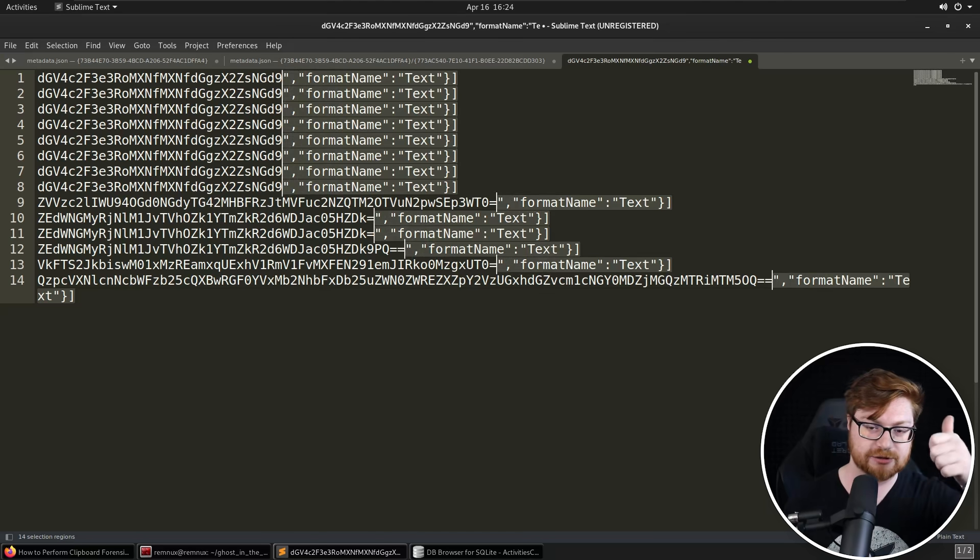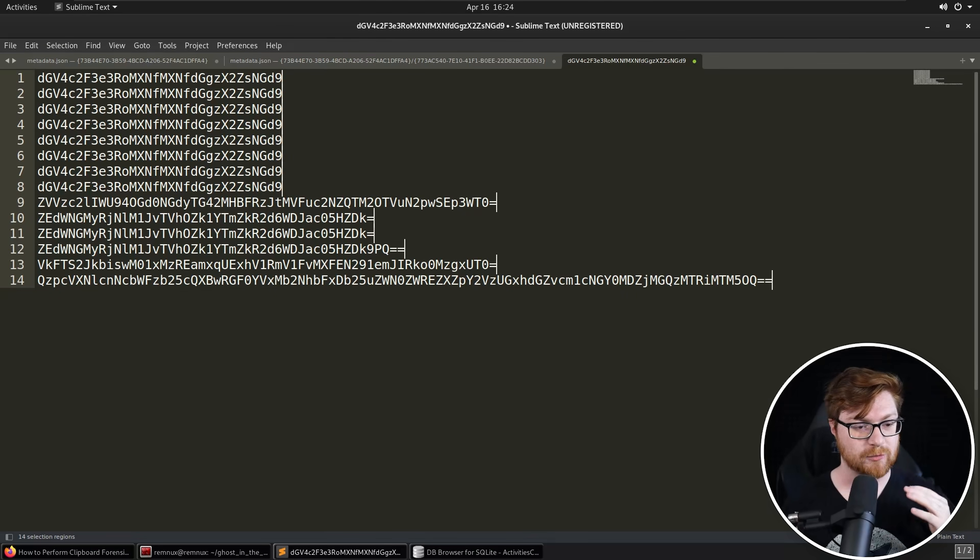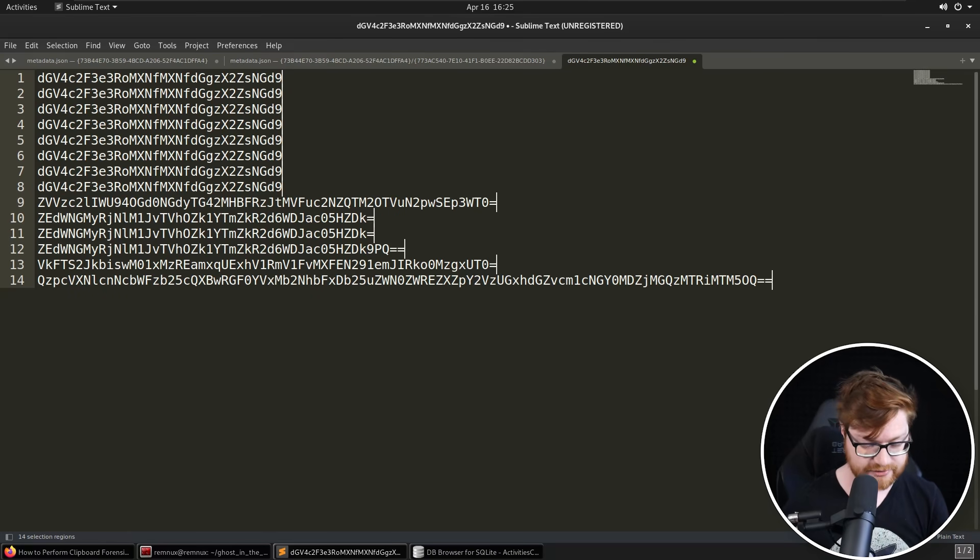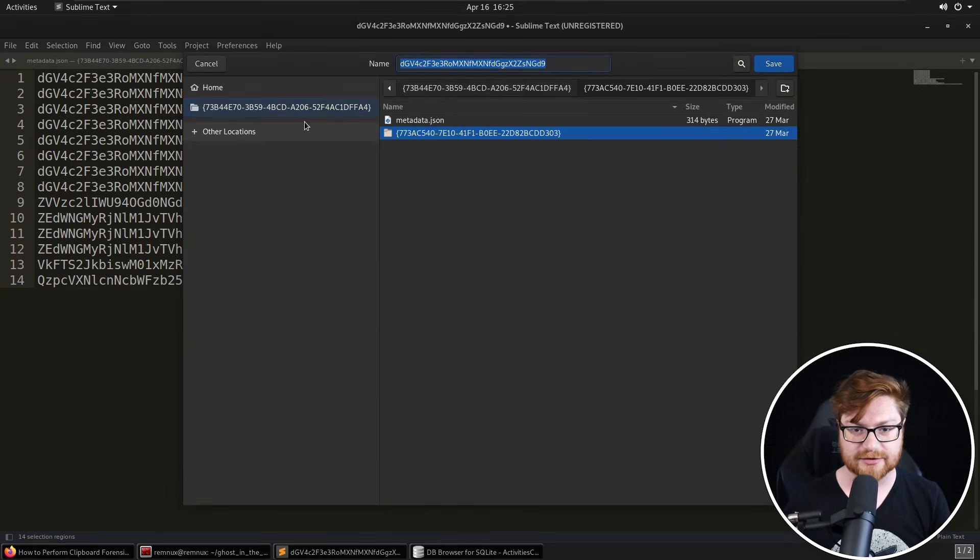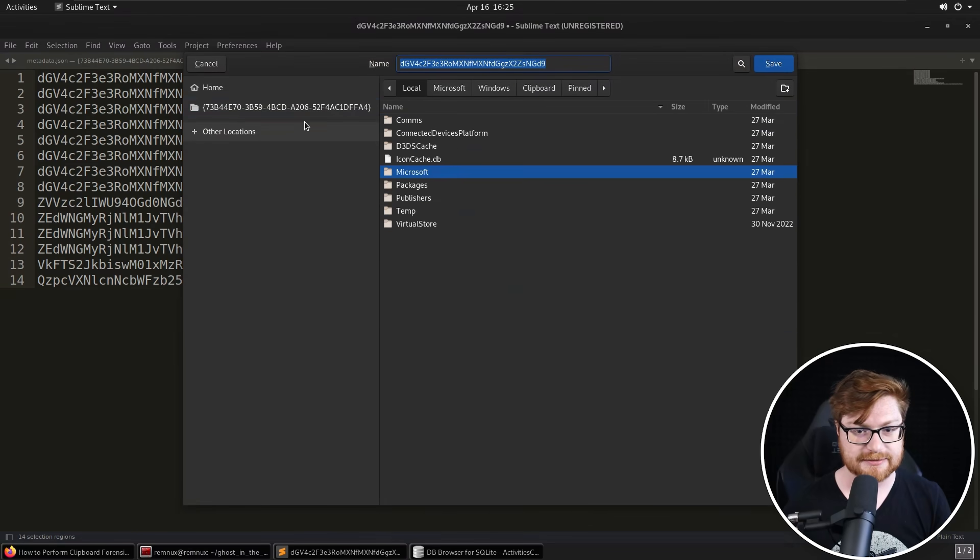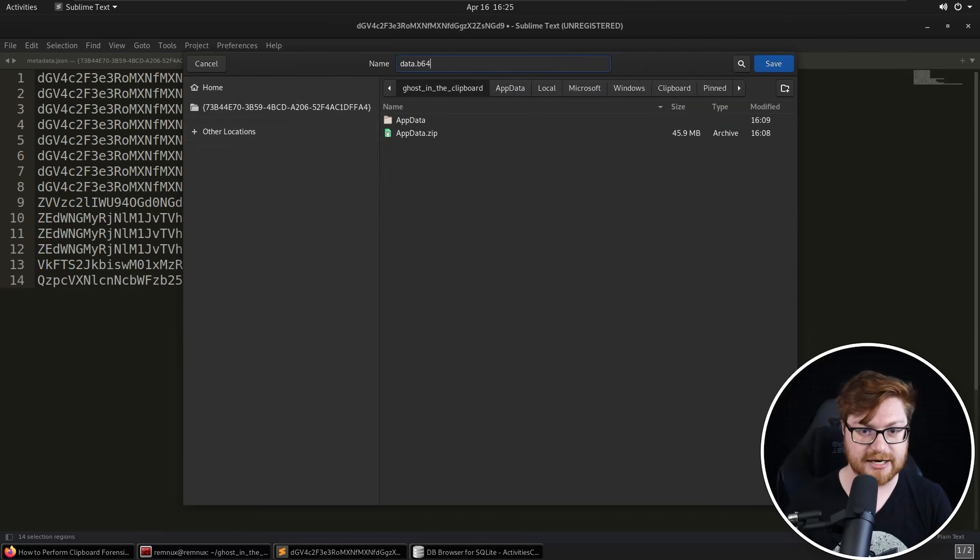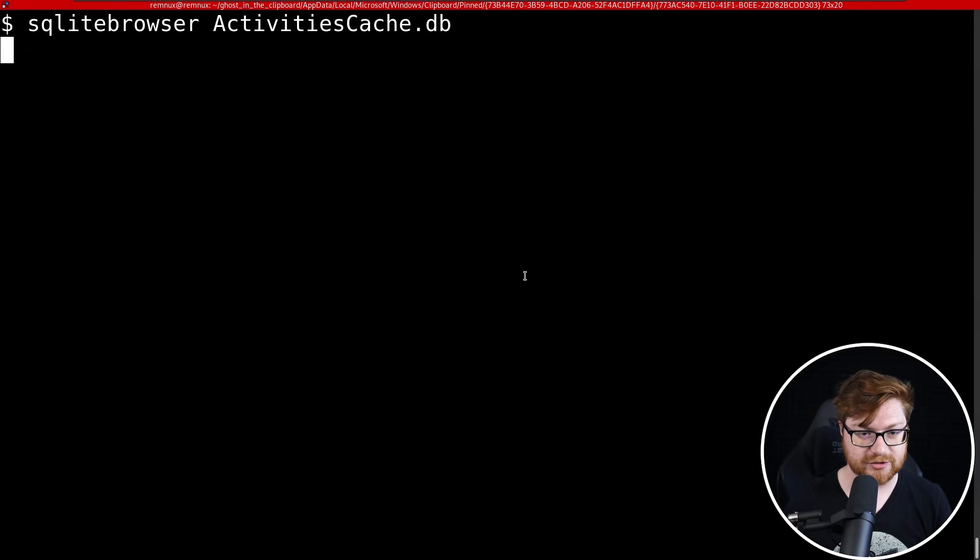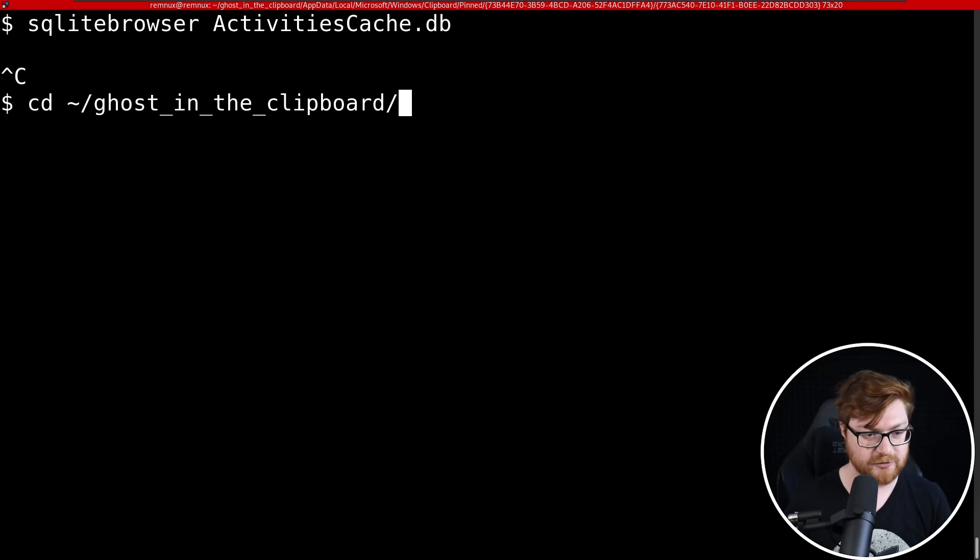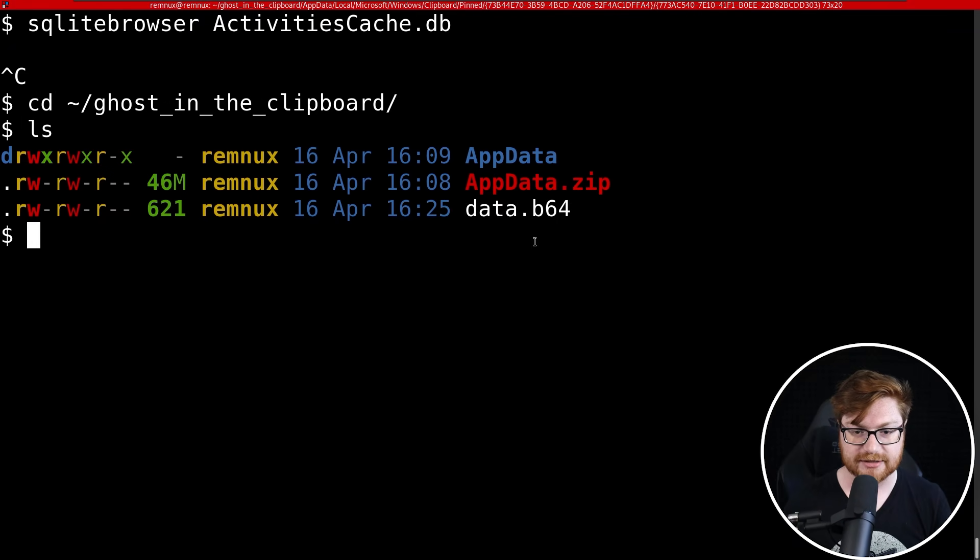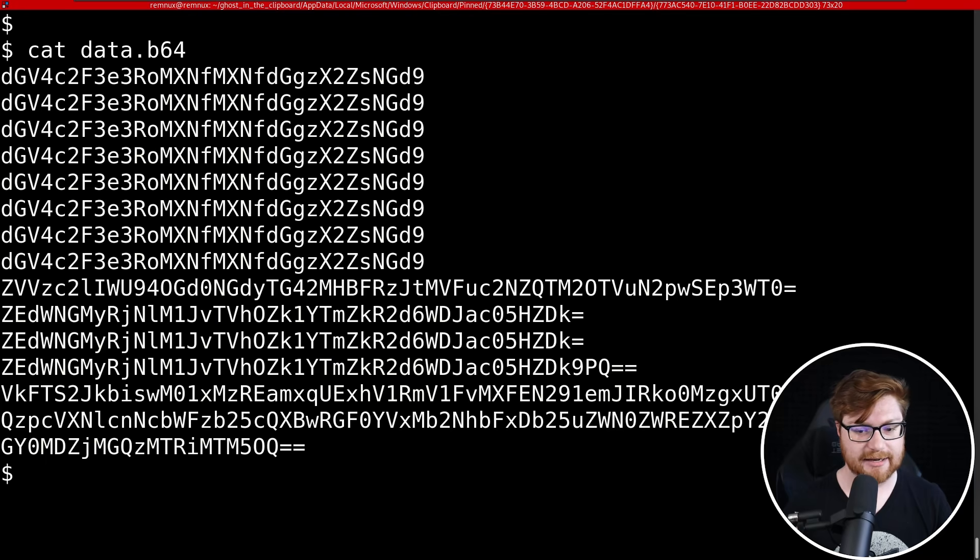Now what I could do is I could just simply call this, I don't know, way way up in whatever directory we started in, ghost-in-the-clipboard, we can call it data.b64. And I'll get back to my terminal where I can now close out of SQLite browser, move back into the ghost-in-the-clipboard directory, and there's our data.b64. Let's go ahead and cat that out. And these are all the b64 entries that we just saw that we extracted out of the ActivitiesCache.